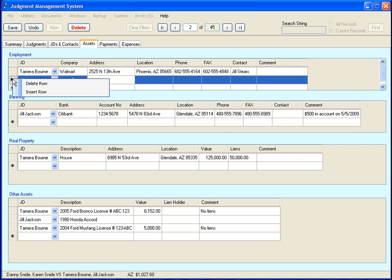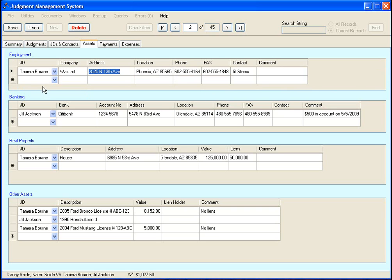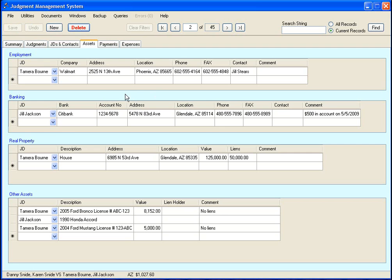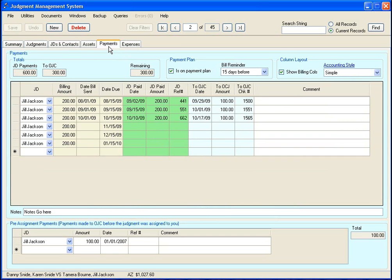And also on this grid, if you right-click on the row header on any of these grids, you are generally going to get some sort of popup menu. And for example, I can go here and I can go ahead and delete that row I put in there. And that is pretty much the assets tab.